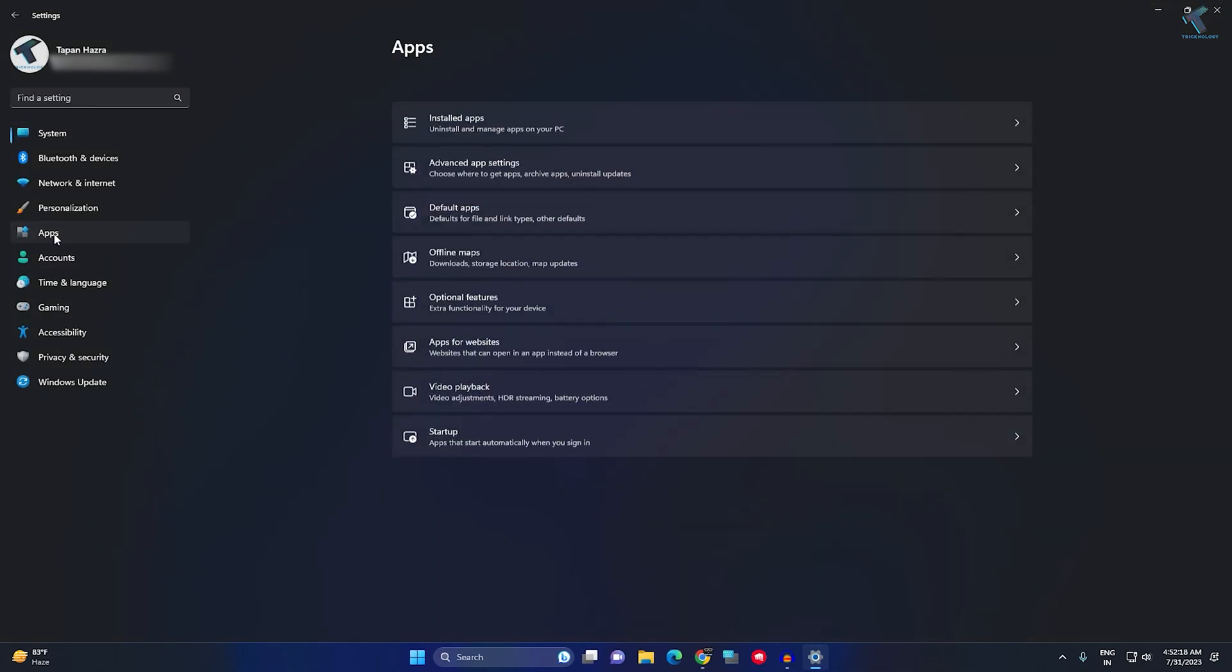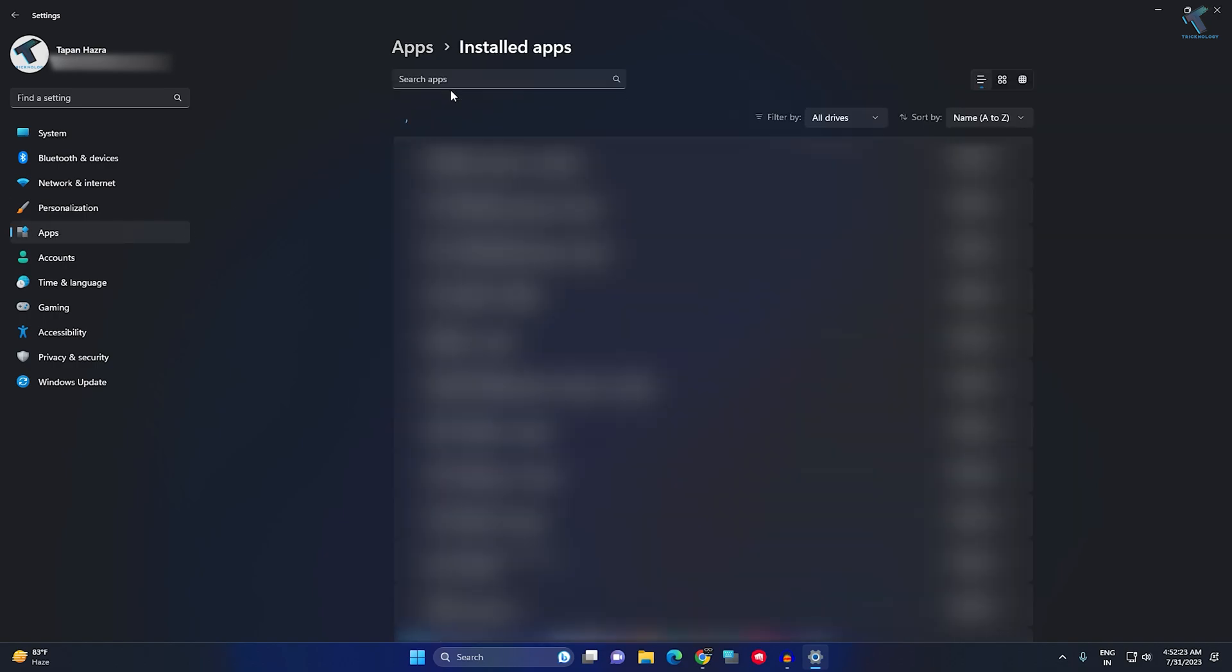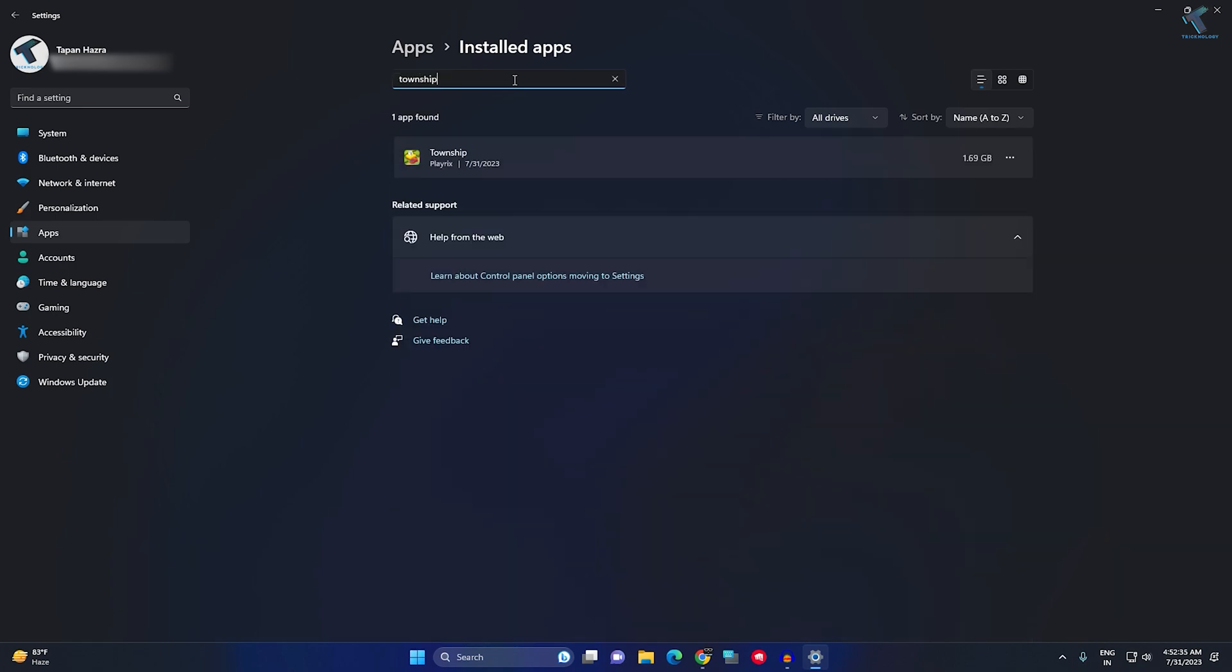From your left side on your right side, you will get an option called Installed Apps, so click on that. Now here you just need to search your game name. So in my case it is Township, so here is the game as you can see.